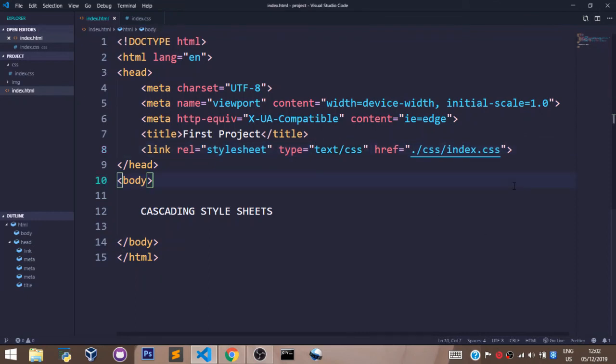With this, we have successfully created our CSS file and we have linked our CSS file with our HTML file. Don't forget to like, don't forget to subscribe and don't forget to watch the next video.